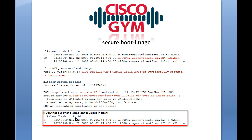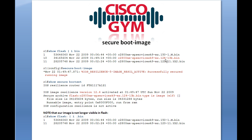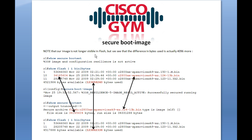Now we run show flash, include .bin, just to see the images in our flash memory. We see the 15.0 and the 12.3, but we no longer see the 12.4. The reason is that's the image that's been secured — this feature hides the image. So if you do a dir or a show flash, it's not going to show up. We'll revisit some possible caveats with this feature at the end of the presentation.